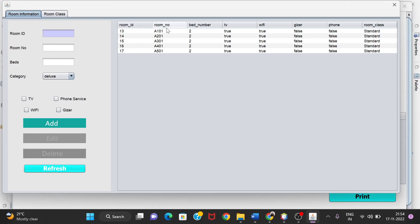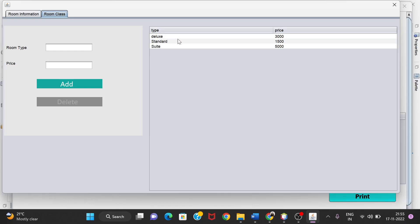The room information is present here — the room ID, room number, number of beds, and other accessories like TV, Wi-Fi, and phone, showing whether each is present as true or false. The room class has three types in this project: Deluxe, Standard, and Suite. Deluxe is 3000, Standard is 1500, and Suite is 5000 per day.